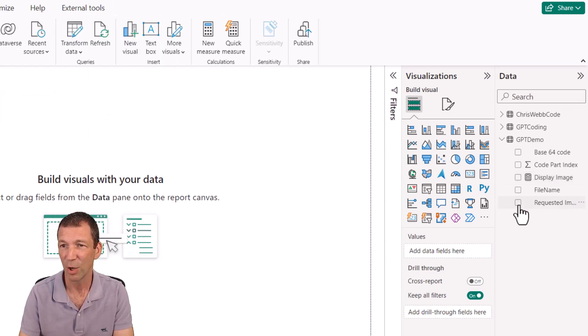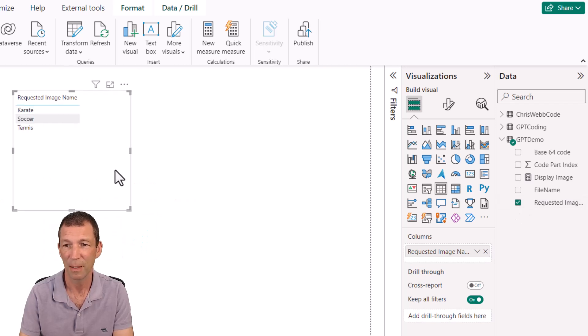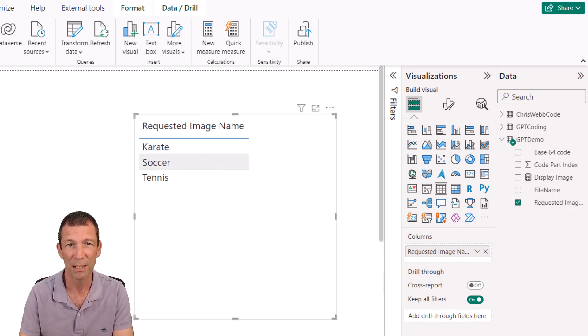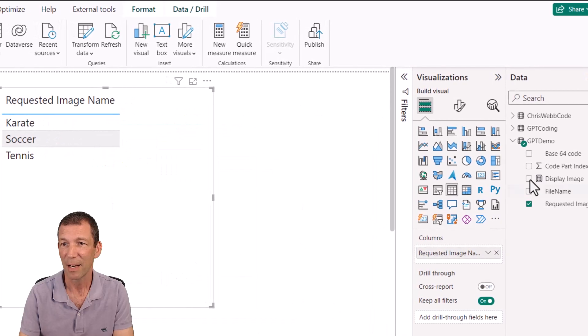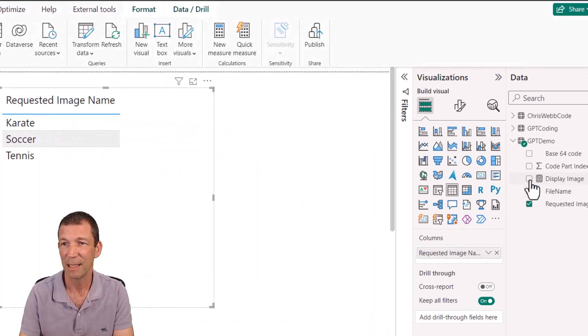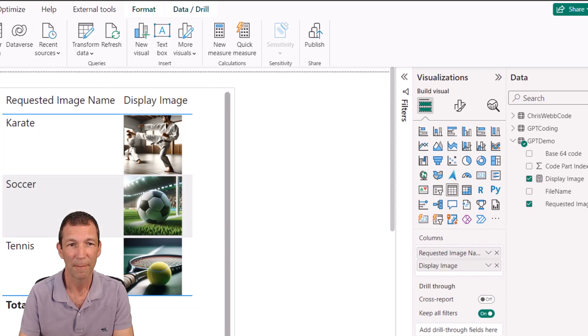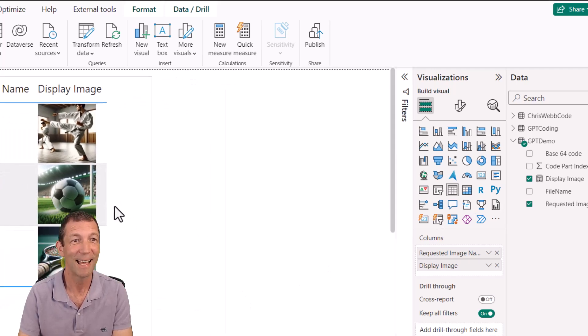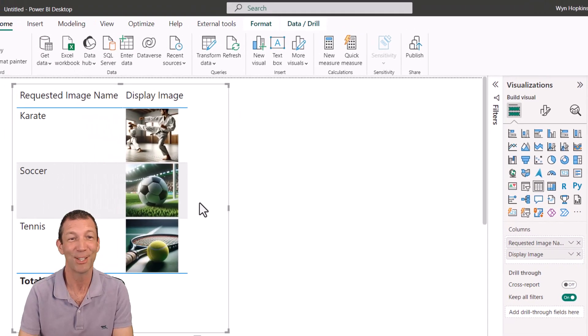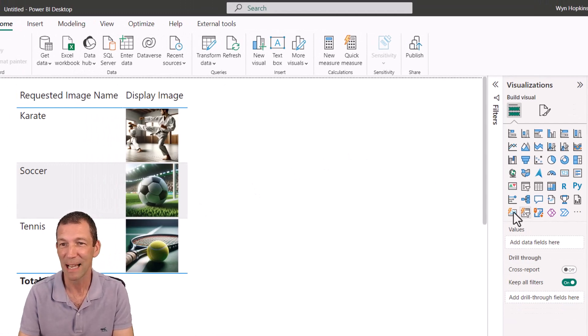And then if I go to my requested image, let me just zoom in so we can all see this. And then I tick the display image. There we go. It's in there in the file, which is just insane. If you want a big image, check this out. The new card visual.